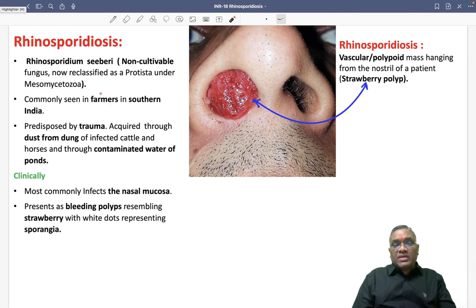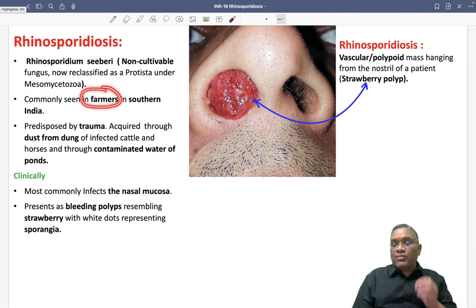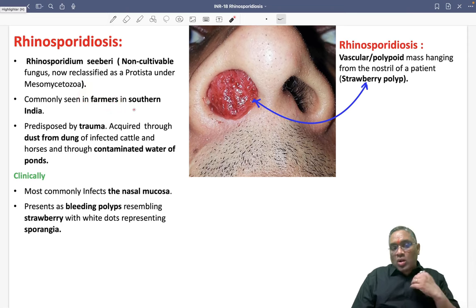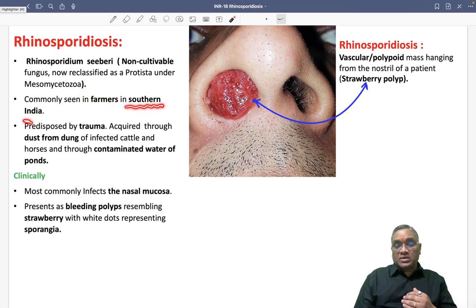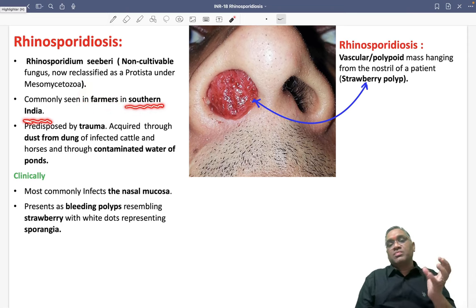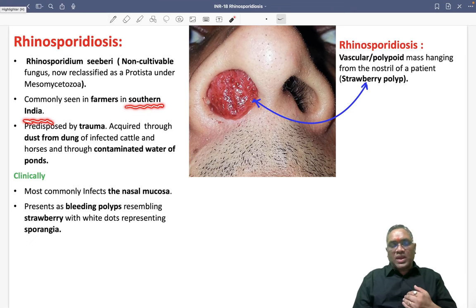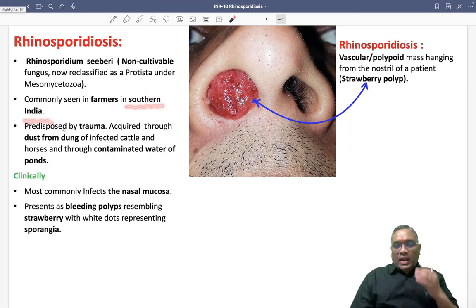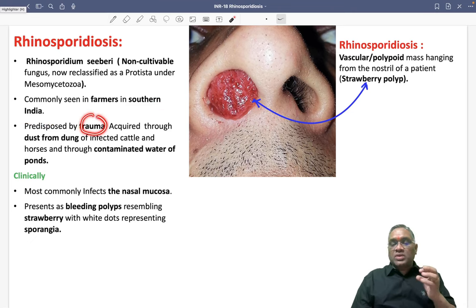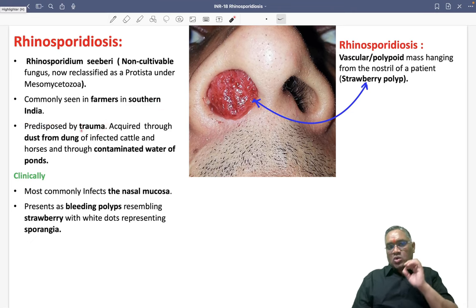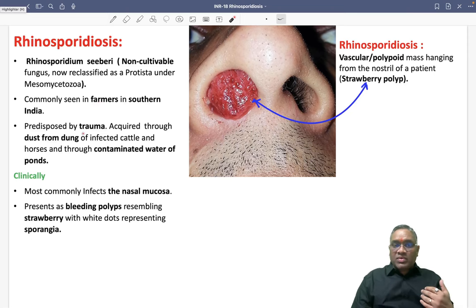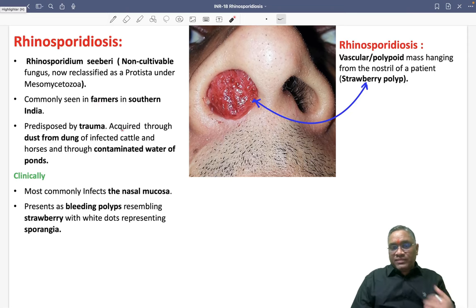Who will be commonly affected? Usually it is farmers who will be commonly affected, and it is commonly seen in the southern part of India. Mostly patients will be coming from the south part of India, and it is predisposed by trauma — so trauma is the reason. Farmers, southern area, trauma.